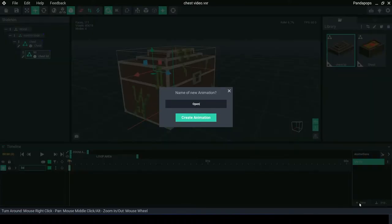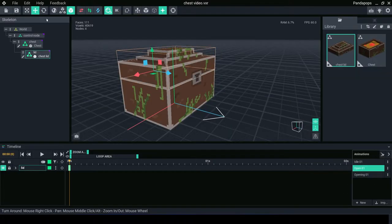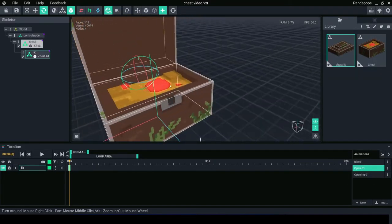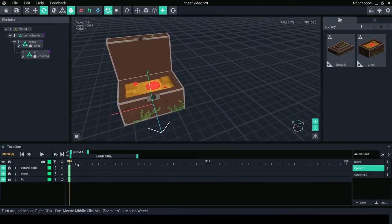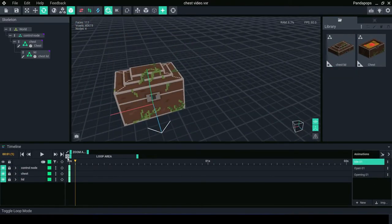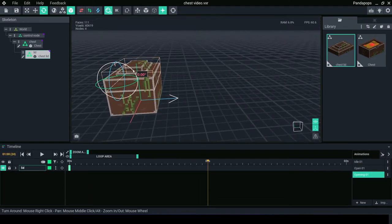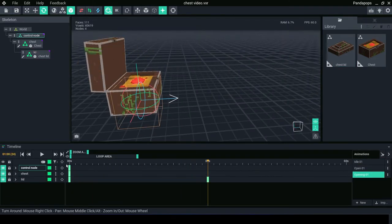We want idle, open, opening and closing. For open, move the lid to an open state you are happy with. Close keyframes at one keyframe with zero movement.